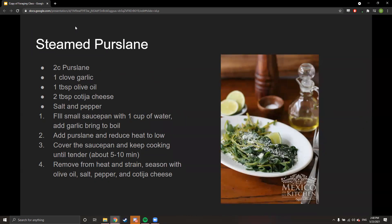Here's a purslane recipe from 'Mexico in My Kitchen' — purslane is used a lot in local Mexican cuisines as a foraged food. Just two cups of purslane, a clove of garlic, and some olive oil. Steam the purslane — it already has a great taste and doesn't need a lot of spices. Top it with some cotija cheese and maybe some lime. One of my favorite side dishes.